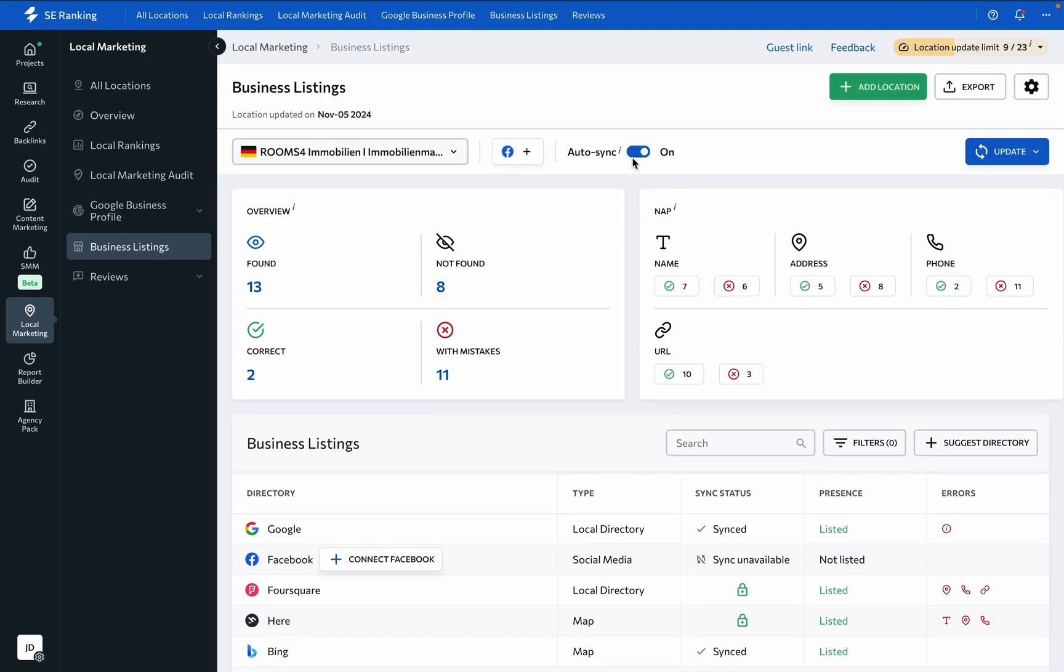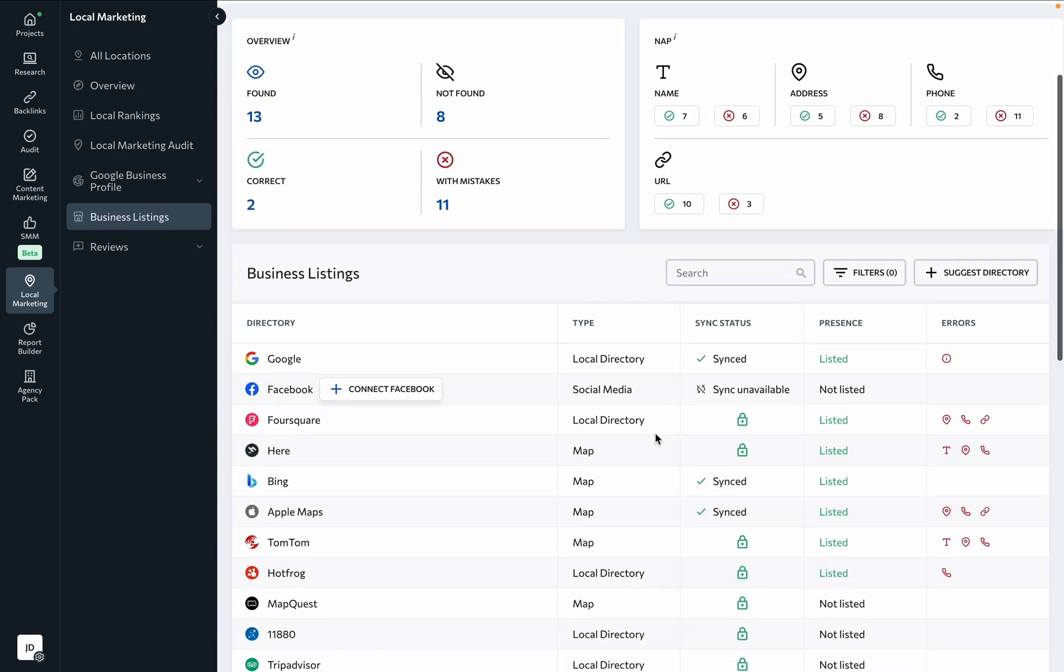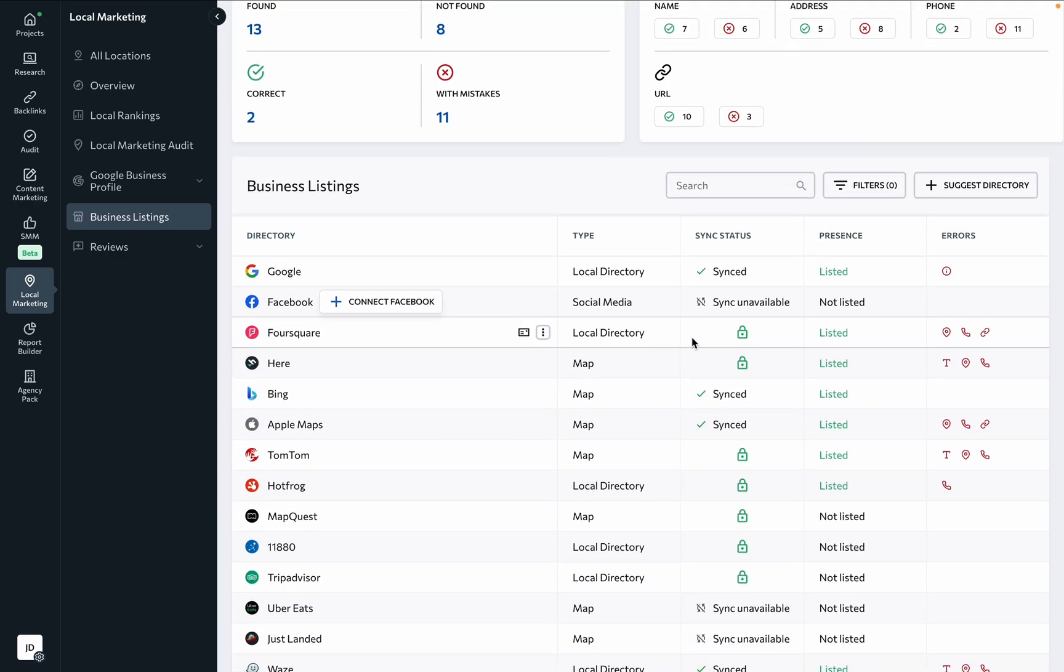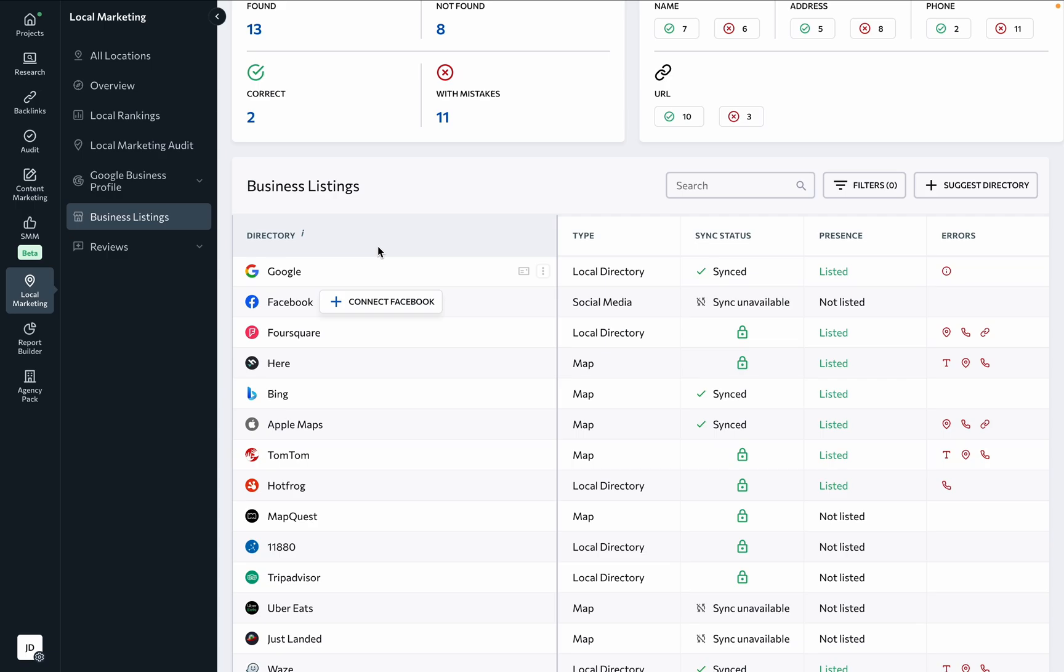The best part here is that if you enable automatic syncing, the information from the GBP listing provided in SE Ranking will automatically be pushed to all selected directories, correcting any outdated or inconsistent NAP data.